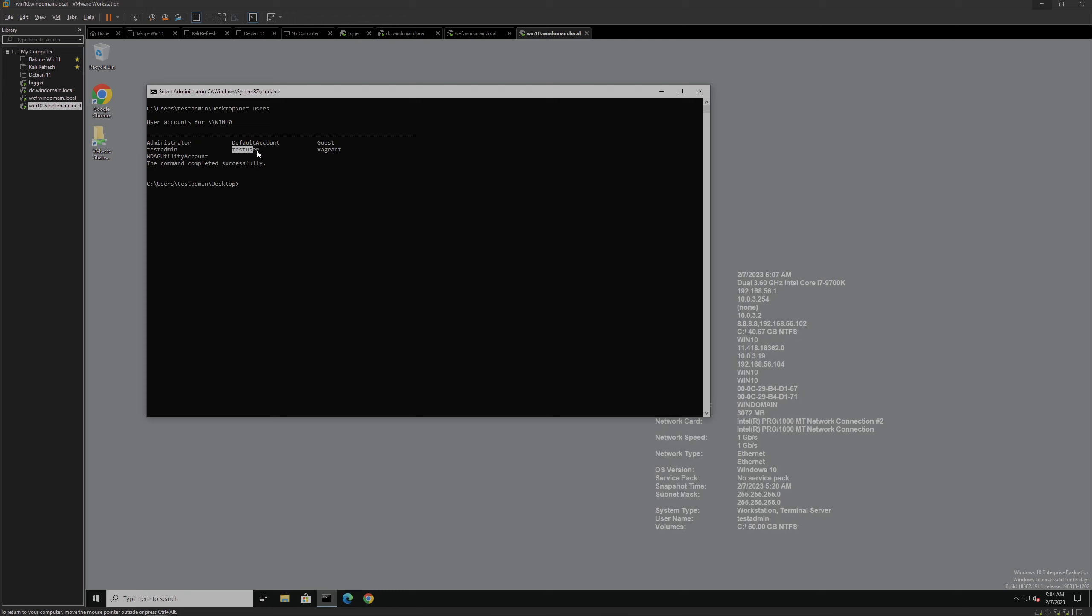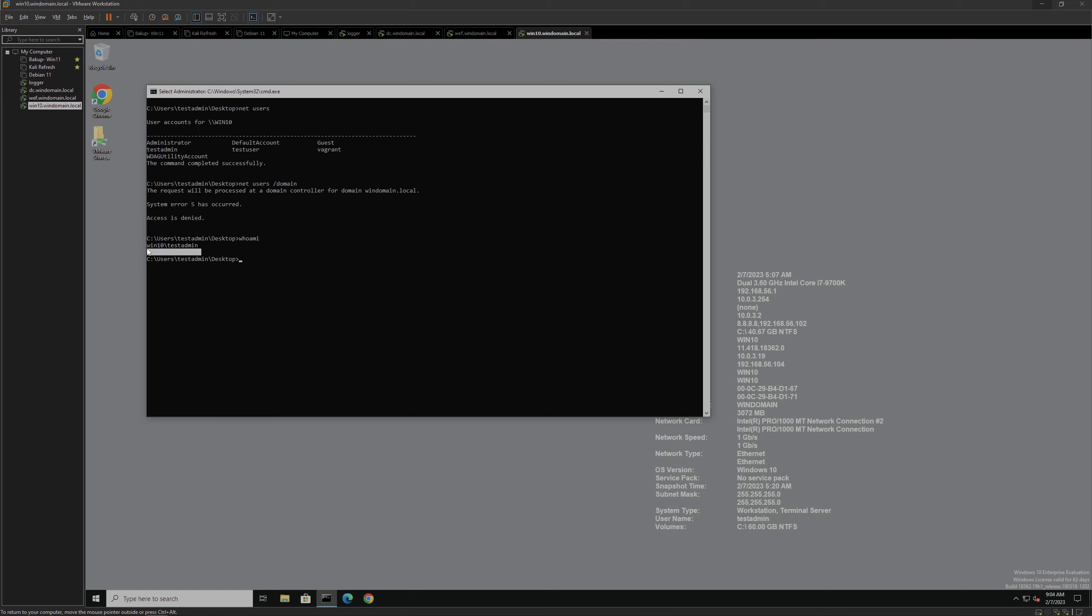We don't know for sure which of these accounts has domain-level access. We can check by doing a common domain enumeration command. It looks like this user we're using does not have domain privileges. This is a local account only, which means we're not able to do anything at the domain level. So we definitely need to pivot to another account.